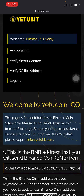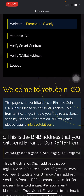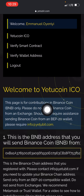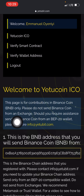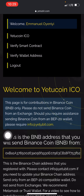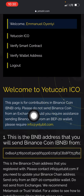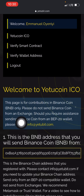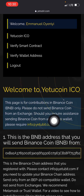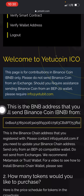Now logged in, as you can see it says: 'Welcome to YetuCoin ICU. This page is for contributions in Binance Coin (BNB) only.' Please do not send Binance coin from an exchange like Binance or KuCoin — those are exchange platforms. Trust Wallet and MetaMask are wallets. Do not send Binance coin from an exchange.